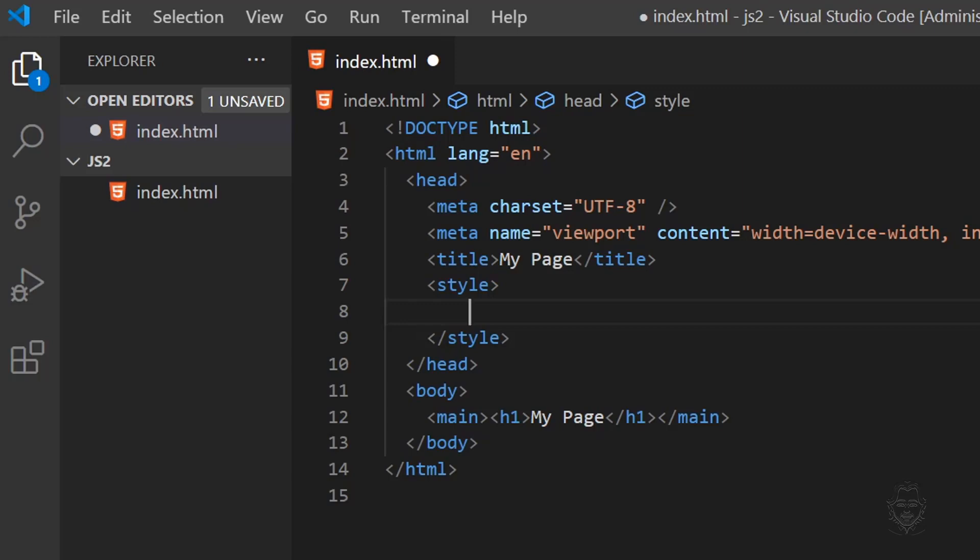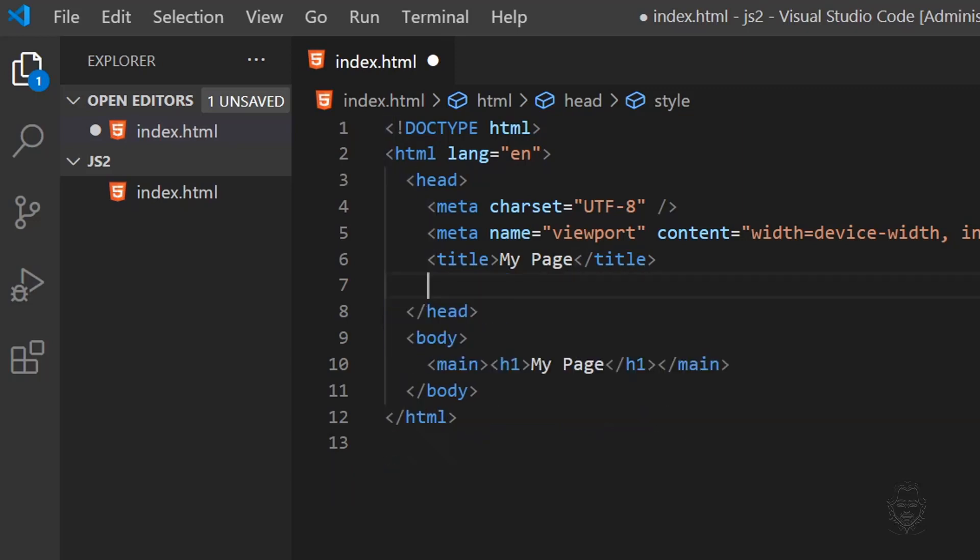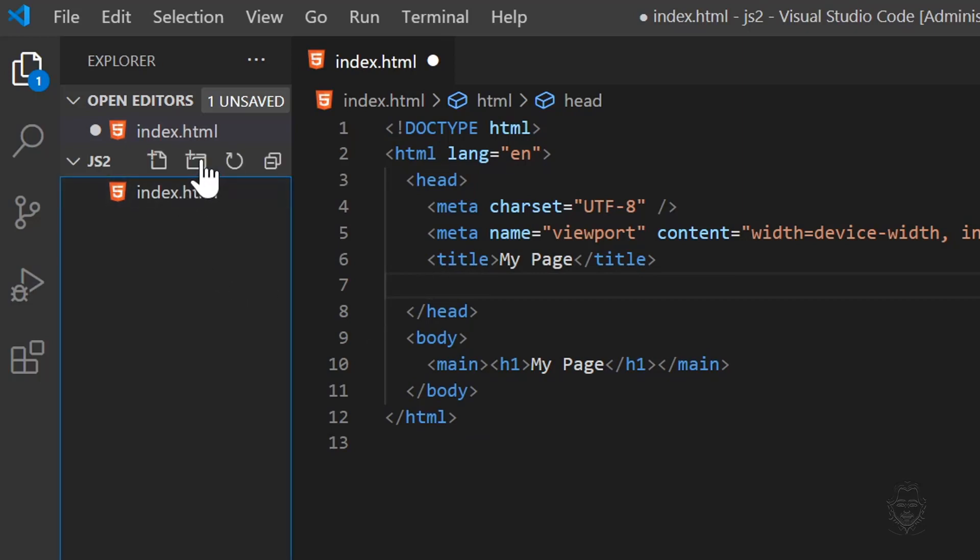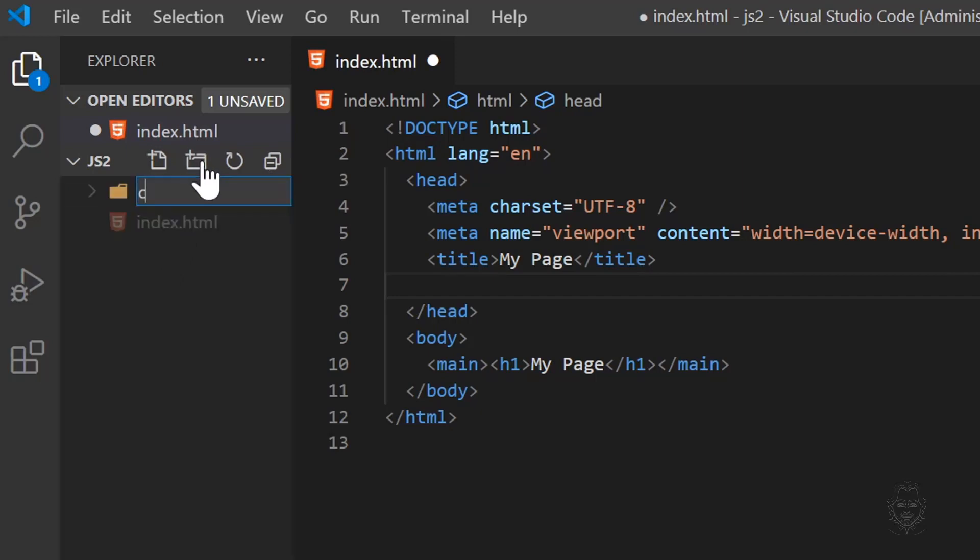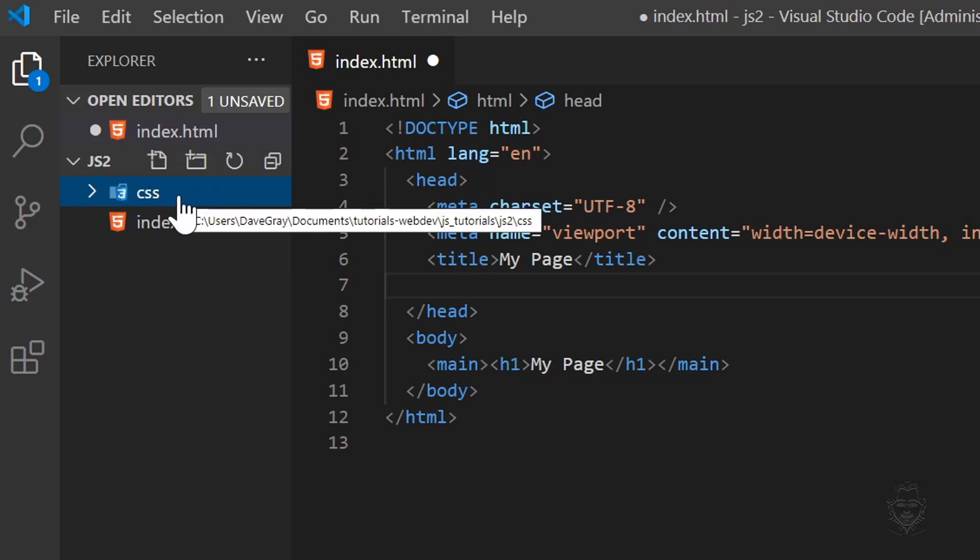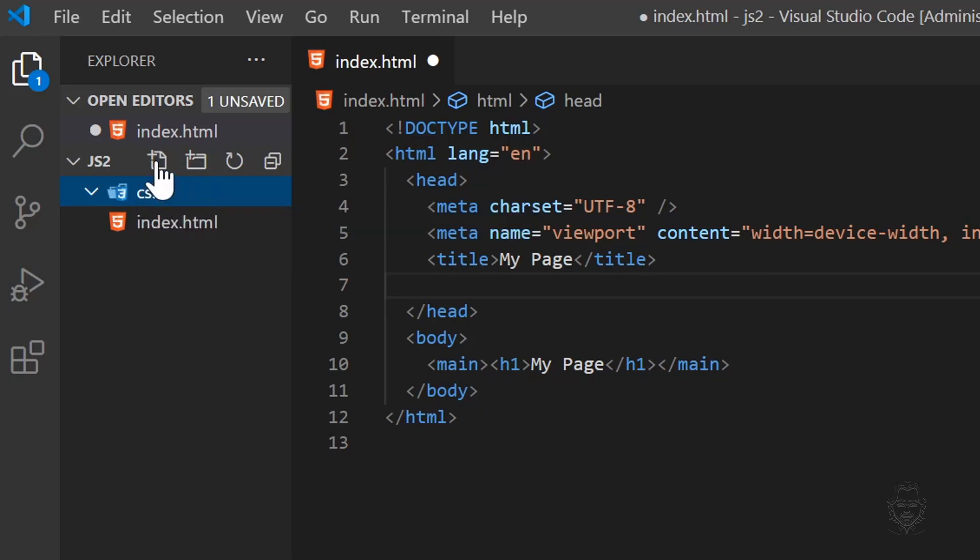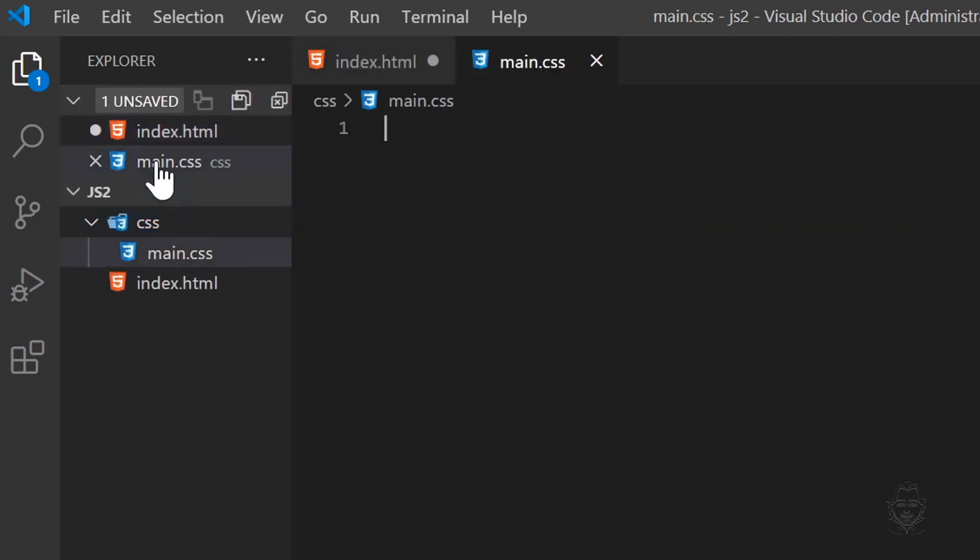Then go to the VS Code file tree on the left to click on the New Folder icon. This creates a new folder inside our folder. Let's name the new folder CSS. While the CSS folder is highlighted, click on the New File icon and name the new file main.css. And now we're ready to add content to the CSS file.